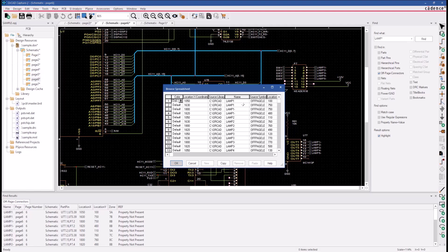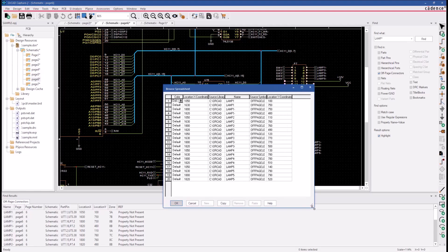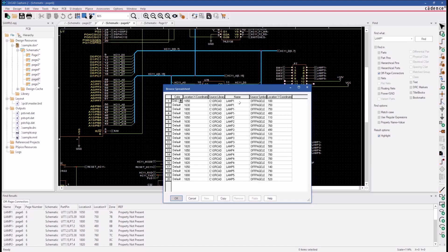This brings up the Browse Spreadsheet and allows us to work with this group of signals all at once. This is the name field that we're interested in, and this is where we can insert that RA character to turn all of these signal names into RA lamp.